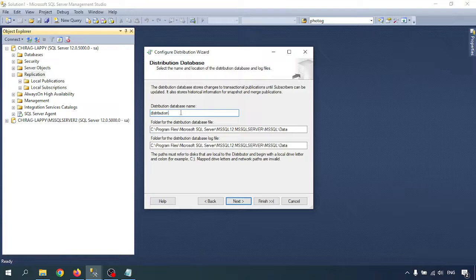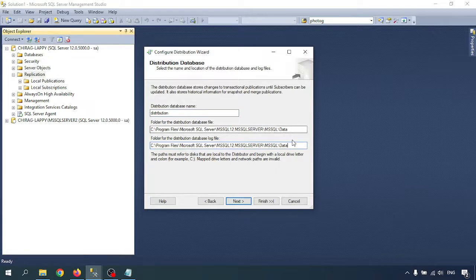So this is the distribution database name. This is my distribution database name. There is a folder for the distribution database data, and another folder for the log database. The first database is the distribution database and the second is the log database. If you want to change the path for either, you can change it here. Go to Next.